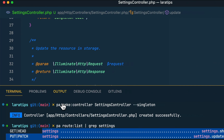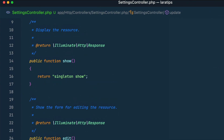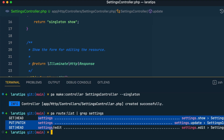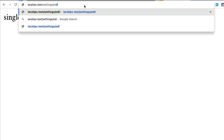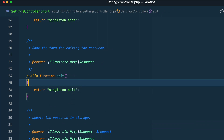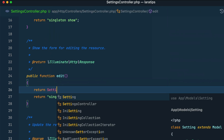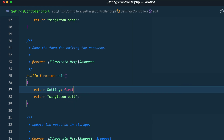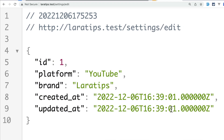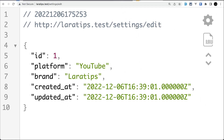Let me go to laratips.test/settings and you can see 'singleton show' over here, which means it has perfectly reached the show method. If you want to go to the edit section, you can go to settings/edit and see the edit one. Basically, using this singleton method on the Route class, we can save some time.